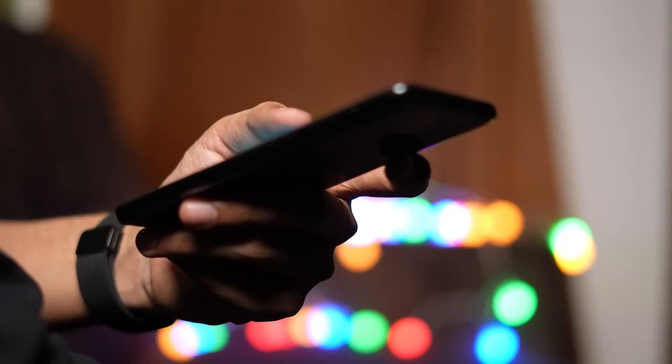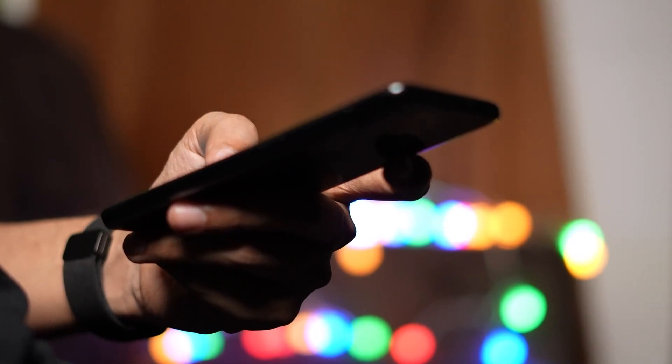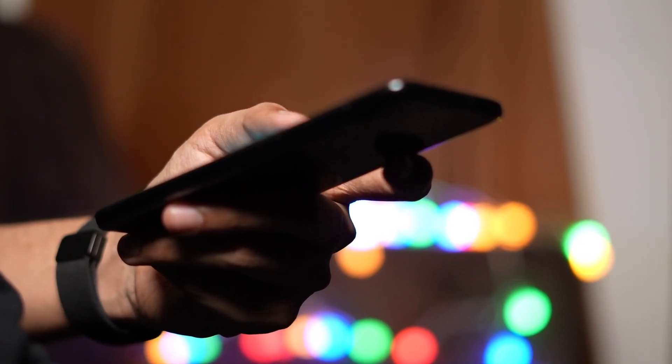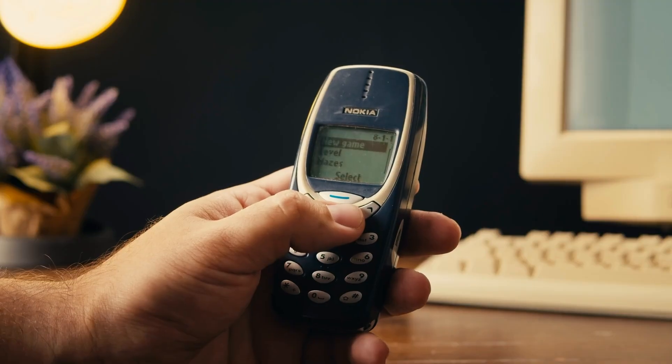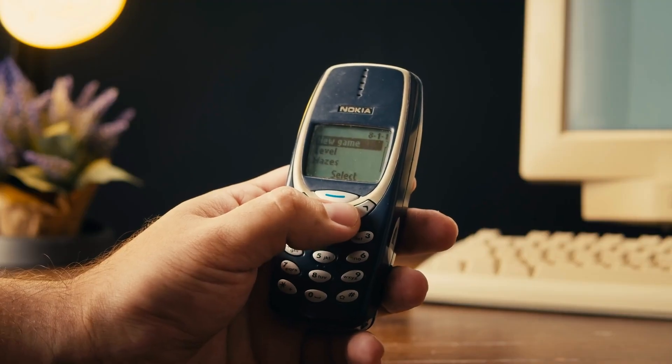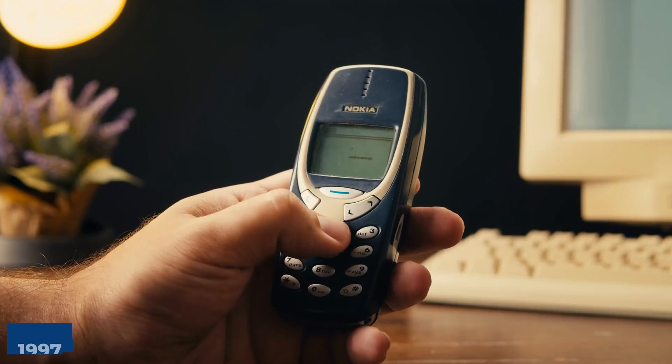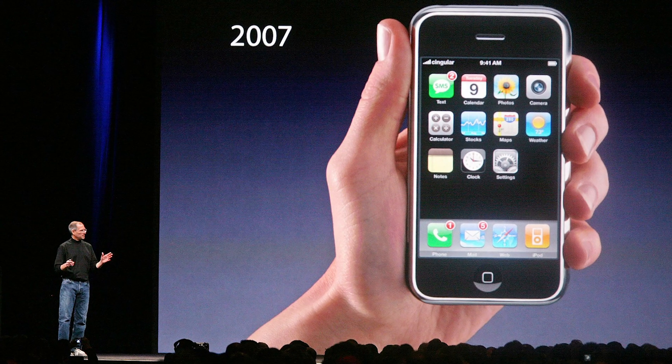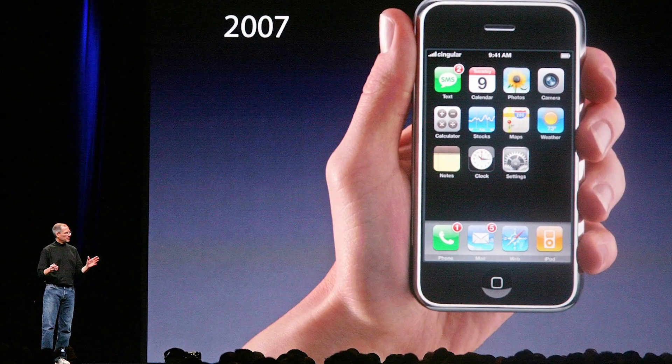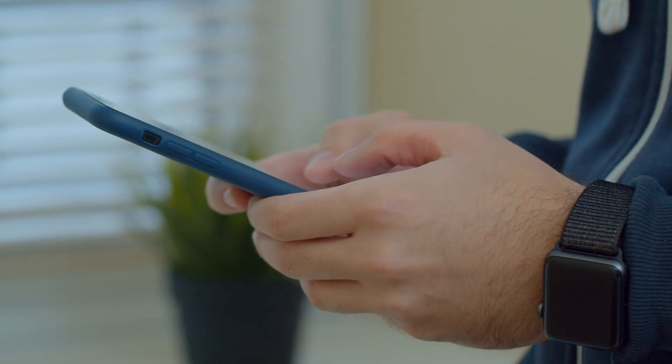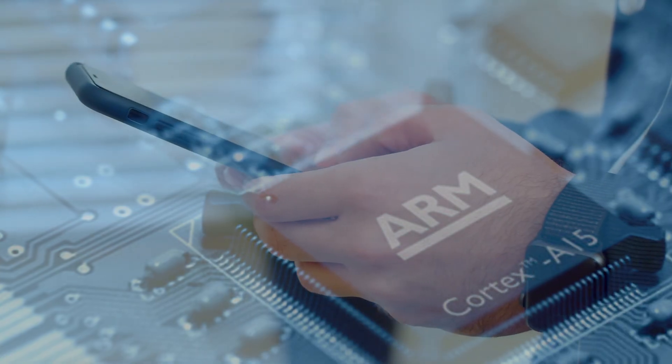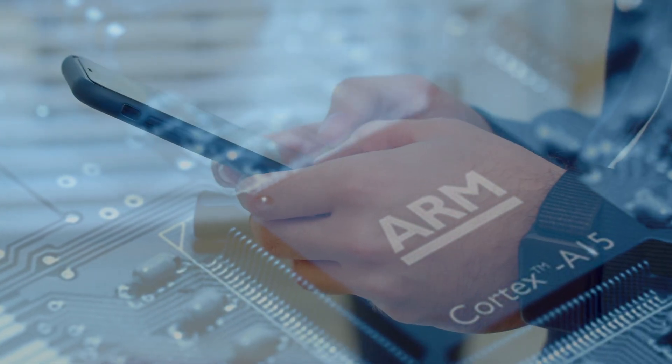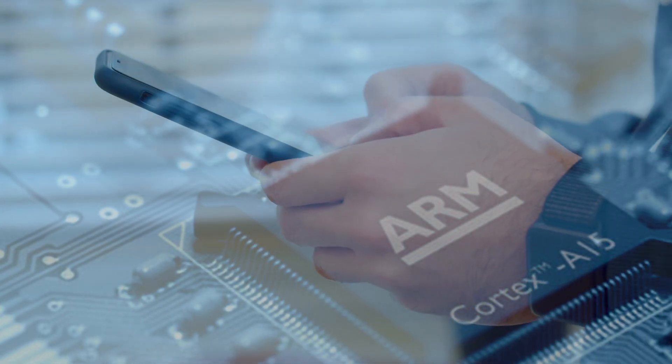When the mobile revolution arrived, ARM was positioned perfectly. The first ARM-powered Nokia phone launched in 1997. Then came the iPhone in 2007. Every major smartphone that followed used ARM processors. The reason was simple: power efficiency.